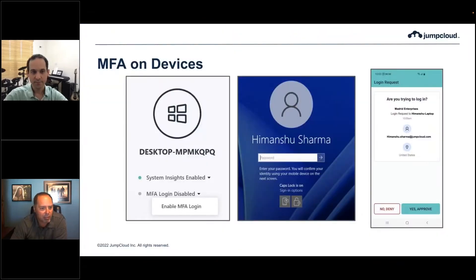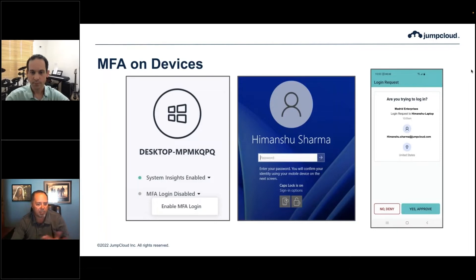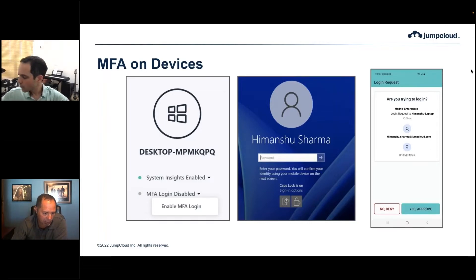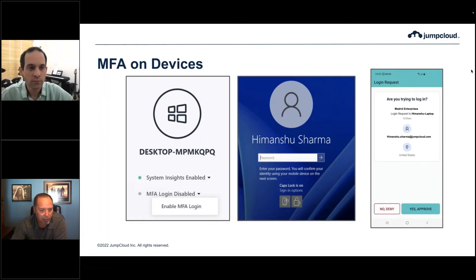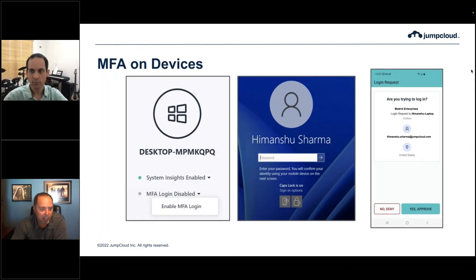I'm going to go through just a few examples of how JumpCloud makes this super easy. This first example is MFA on devices. JumpCloud basically makes it really easy by just making it a one-click option. You can go into each device — in that first image — and enable MFA on the device for all users. We also have the ability to select many devices, all devices, or target specific devices.